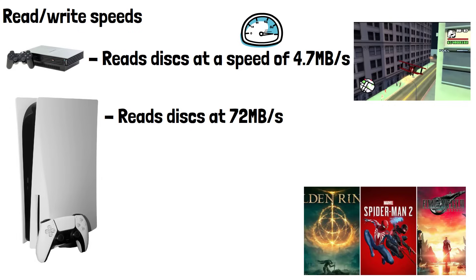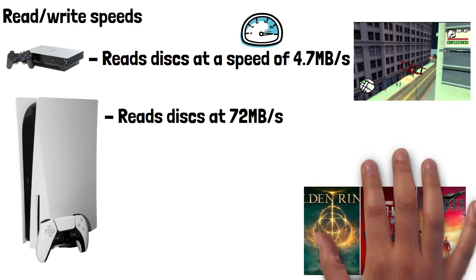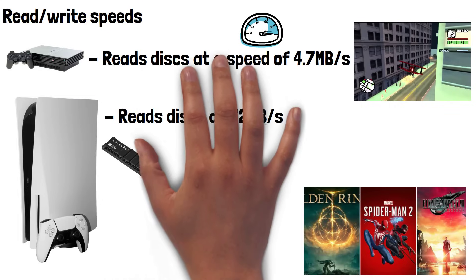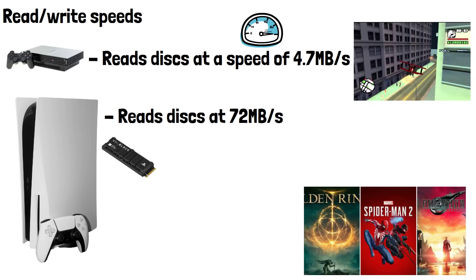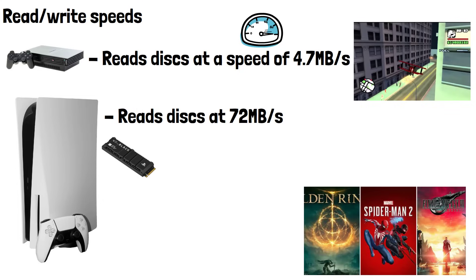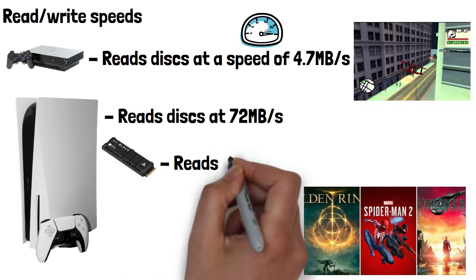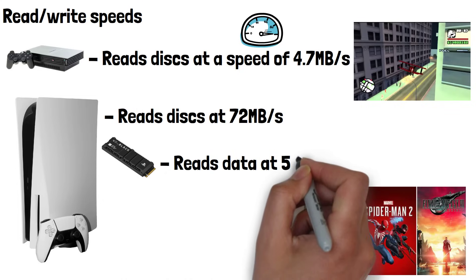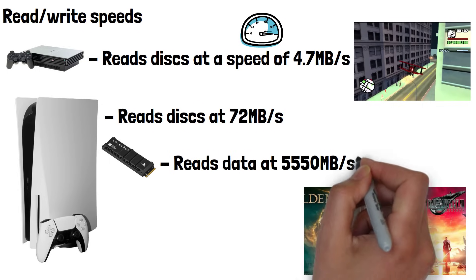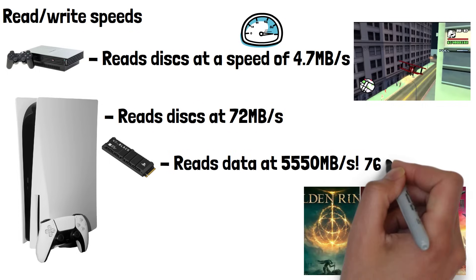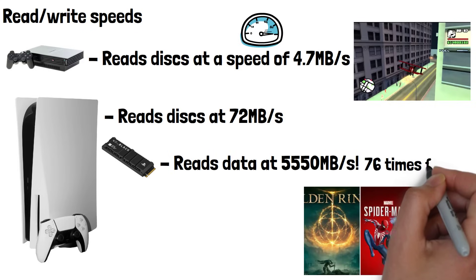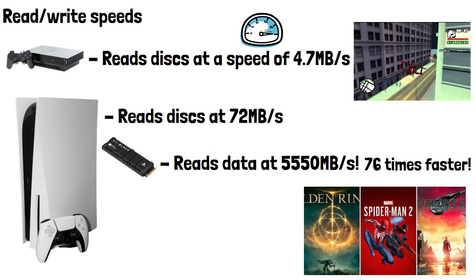While this sounds fast compared to the PS2, the PS5's internal SSD that games install to has a speed of 5,550MB per second. So the PS5 can read data from the SSD around 76 times faster than it could from the disc drive.